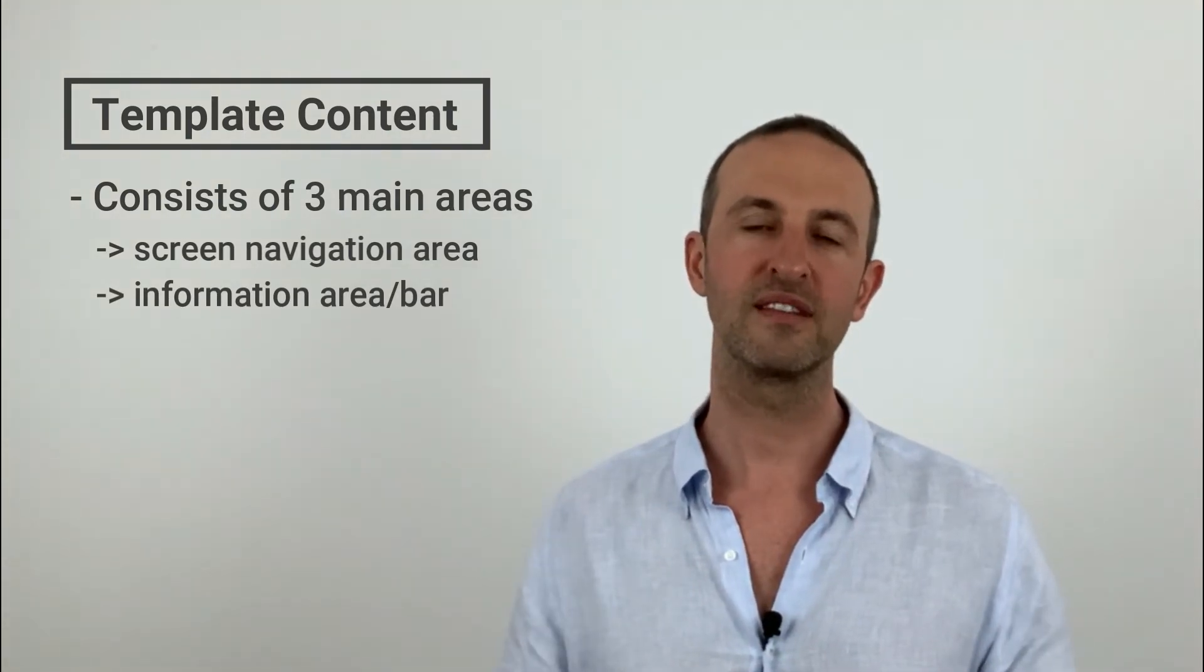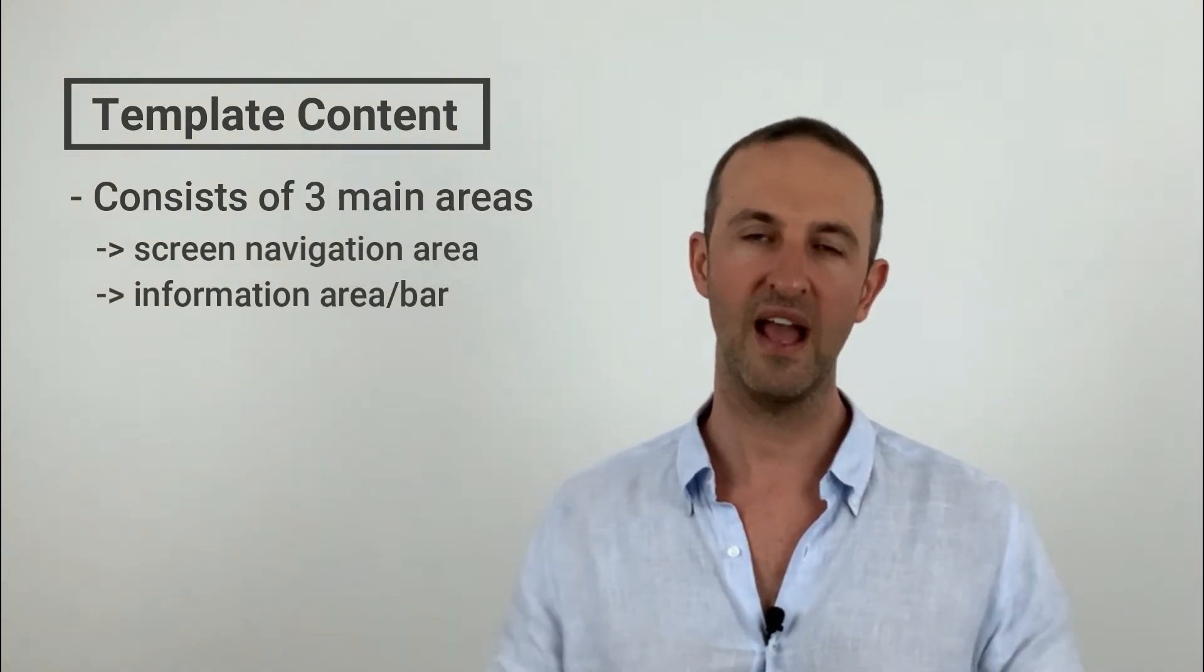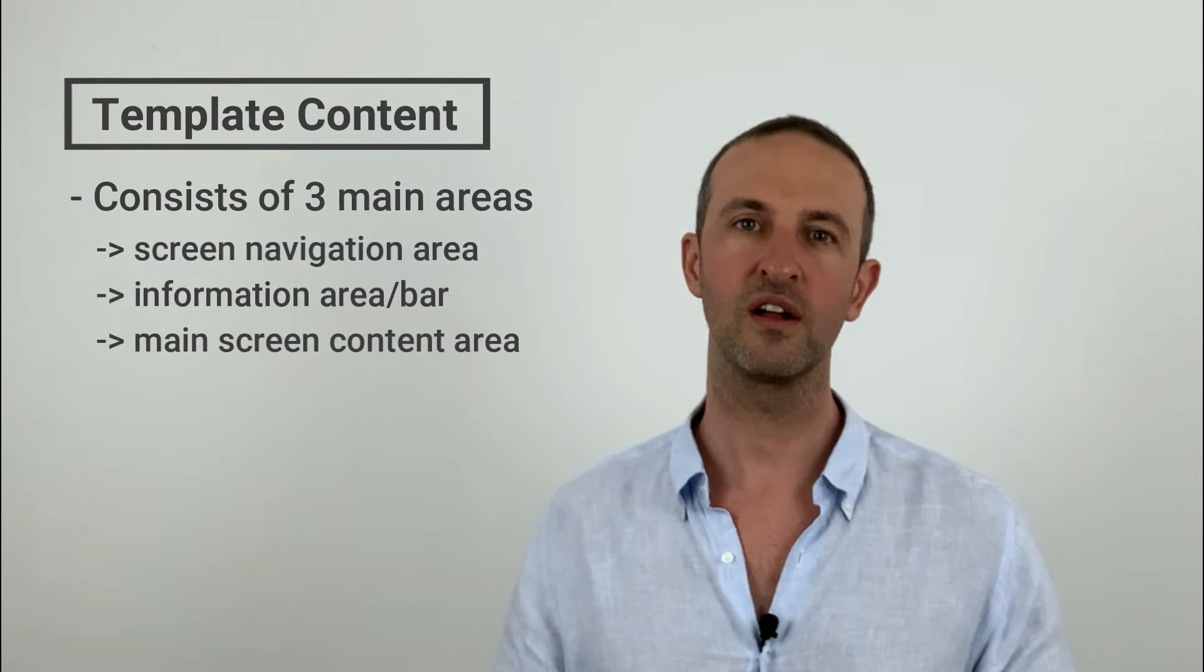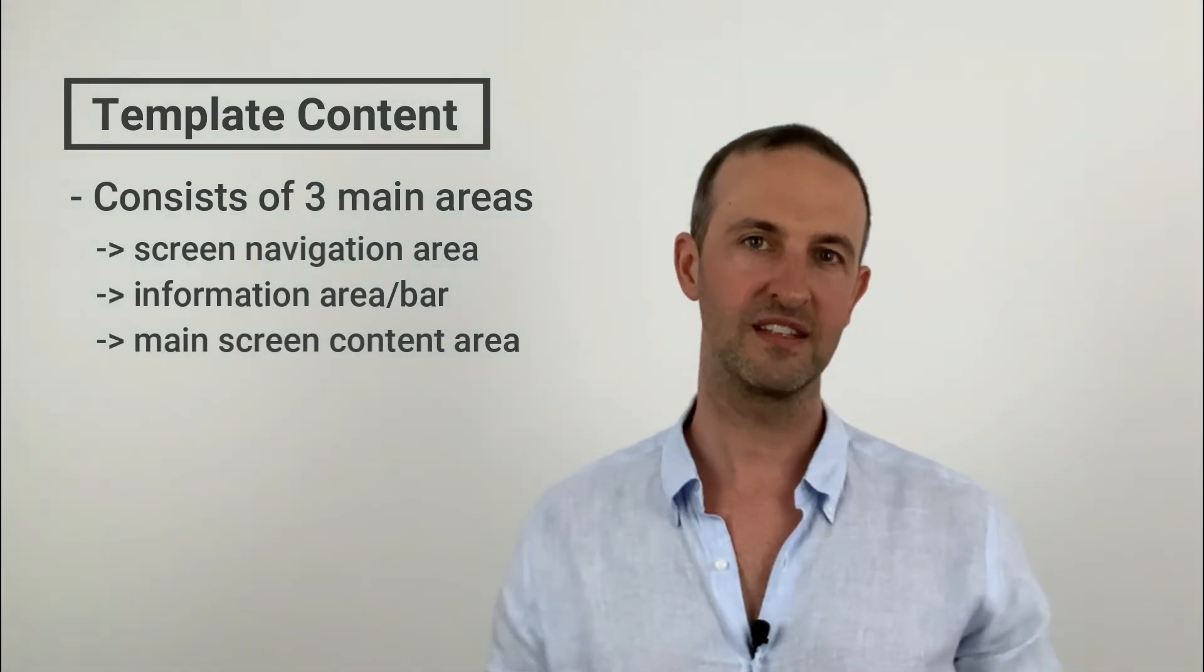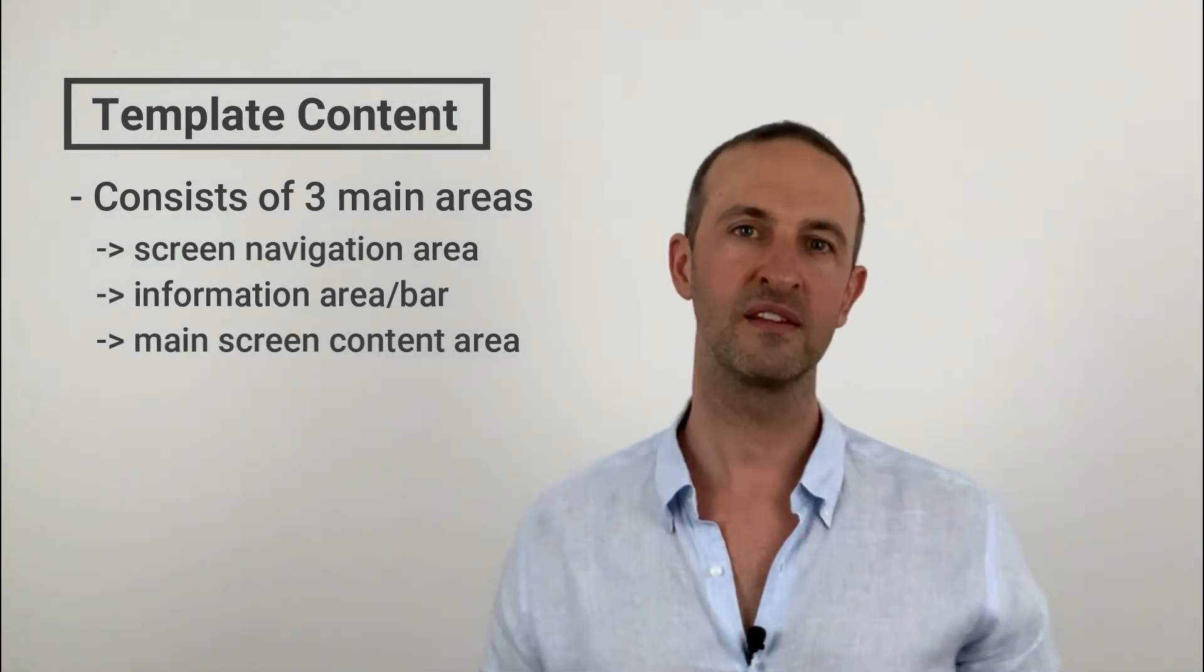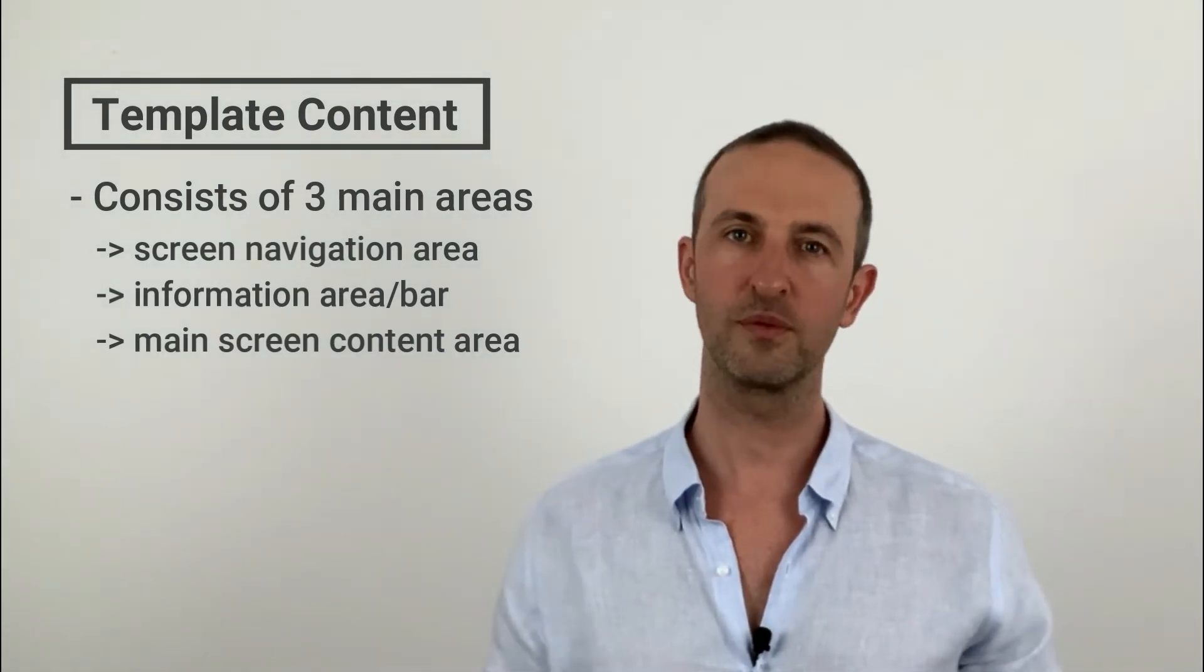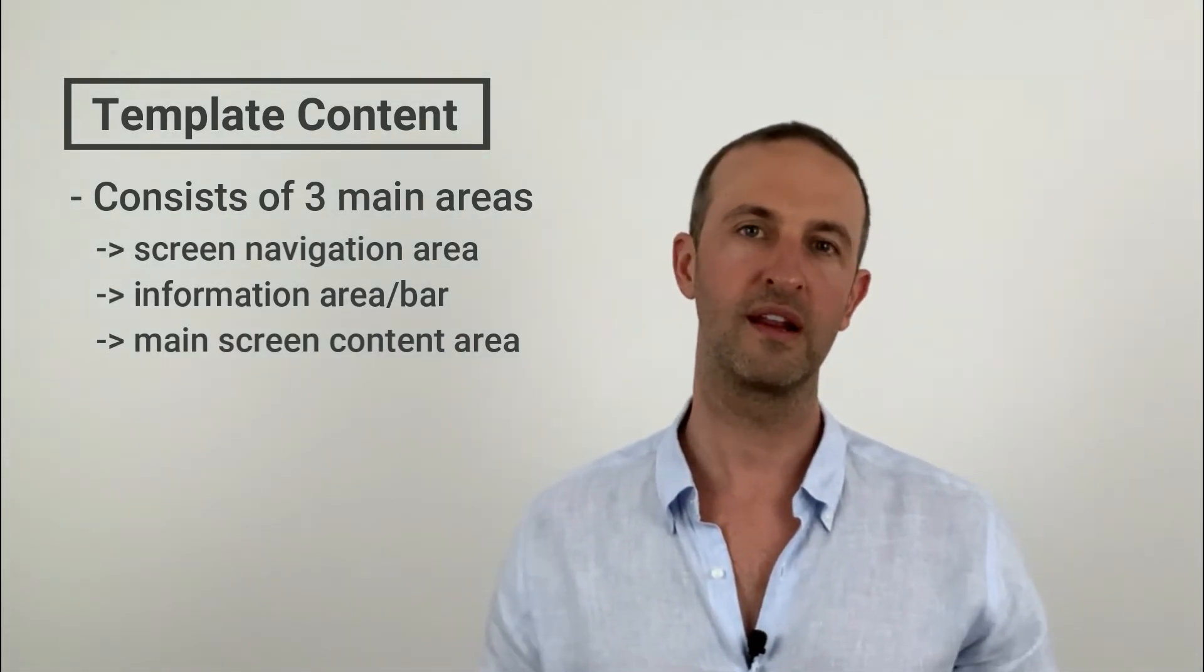The final area of the template is the actual screen content area. This content is screen dependent and all of this will get much more clear in the next lectures.